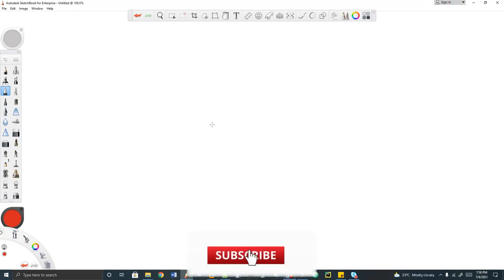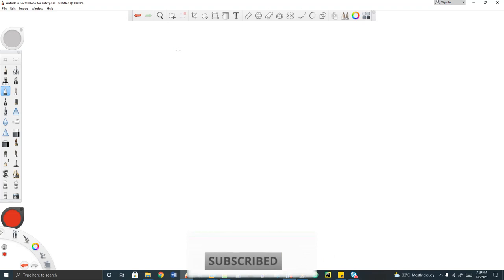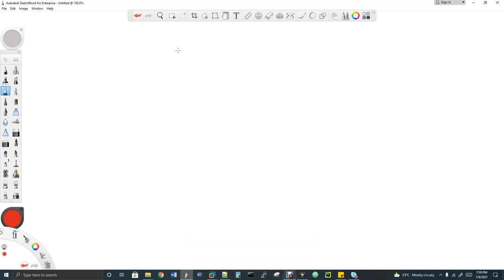Hi, welcome to Data Engineering. Today we are going to discuss about partition in Hive. I have shared a playlist link in the description box of this video. The playlist name is Big Data Course. If you want to find all the complete videos from first to last, you can make use of that playlist — I'll keep adding videos to it. Let's get into the topic.